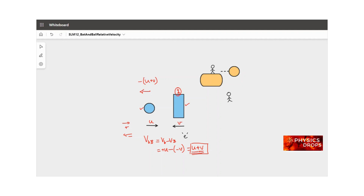In a perfectly elastic collision, the relative velocity before and after collision has the same magnitude but reverses direction. If the bat were stationary and the ball came in at u, the ball would bounce back at minus u. But since the bat is moving, the relative velocity before collision is u plus v and after collision is minus (u plus v). The bat's motion adds something extra that needs to be accounted for.